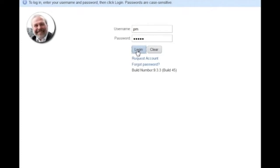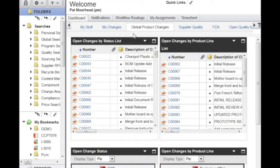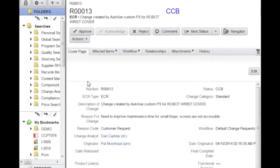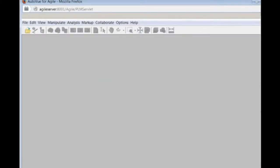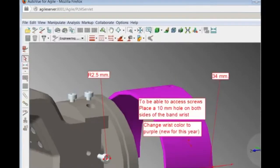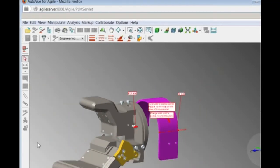Pat logs back into the system to review Dan's work. The ECR workflow has moved to the approval stage, and Pat now begins his review. The attachment tab is showing a new redline icon in front of the assembly file. This icon indicates that there are now markups associated with this file. By clicking on the redline icon, both the assembly and associated markups are opened in AutoView. Pat can now review the solution suggested by Dan to see if he should approve it.